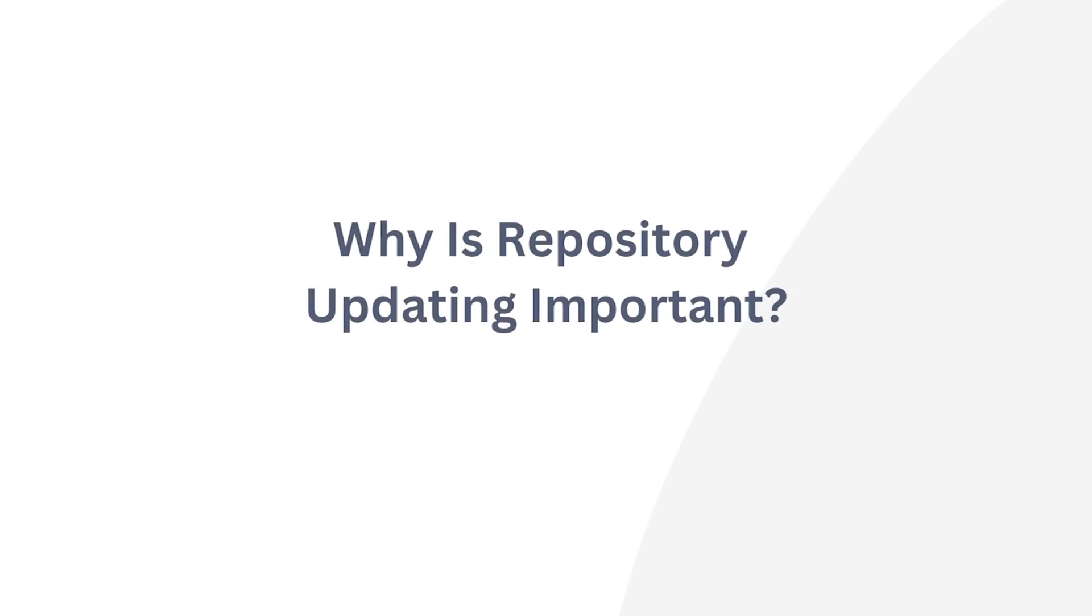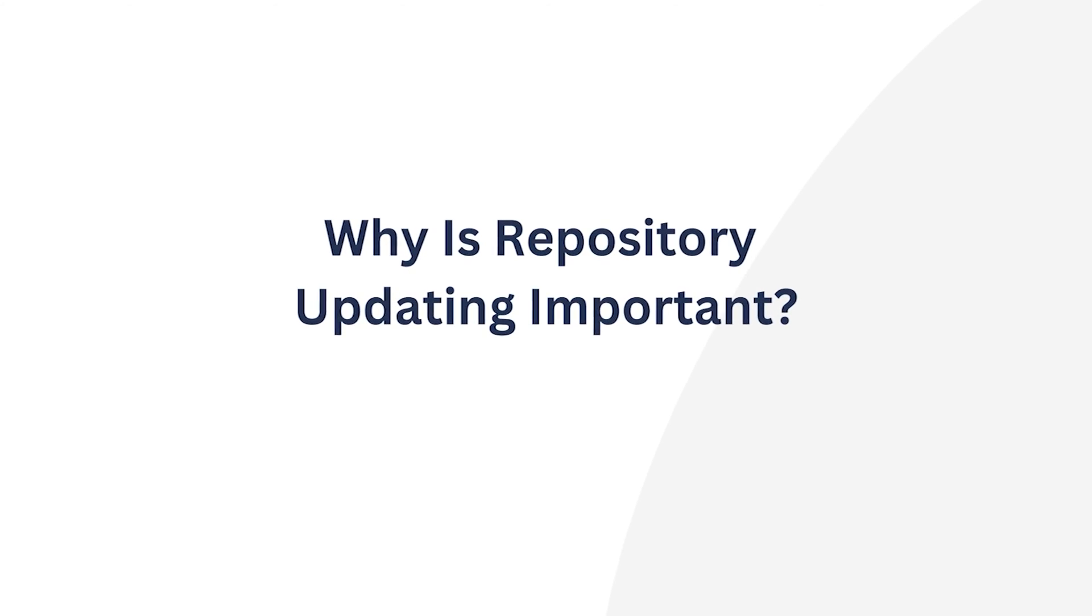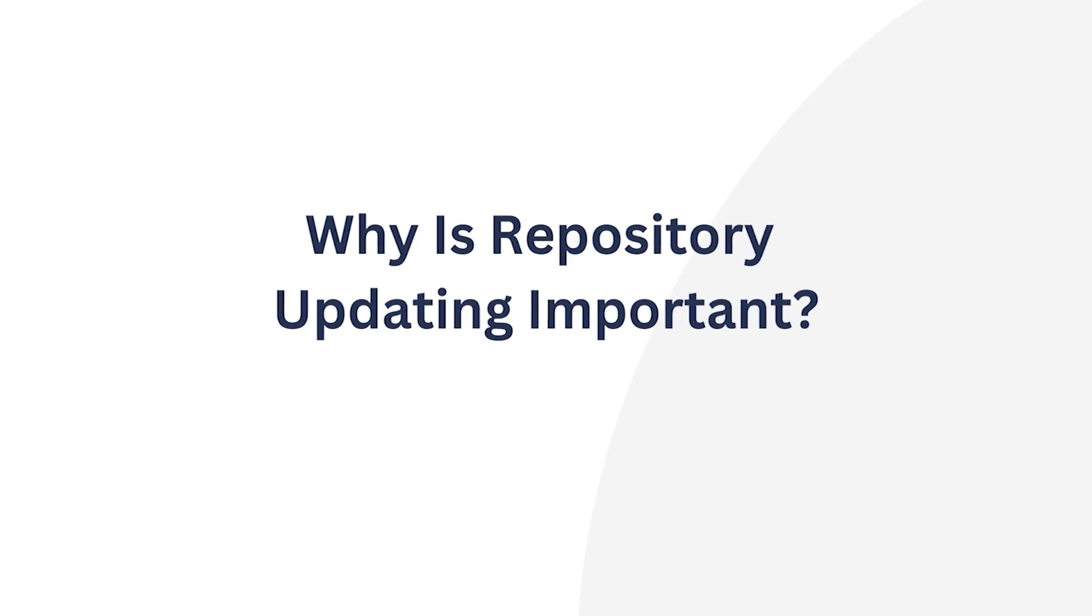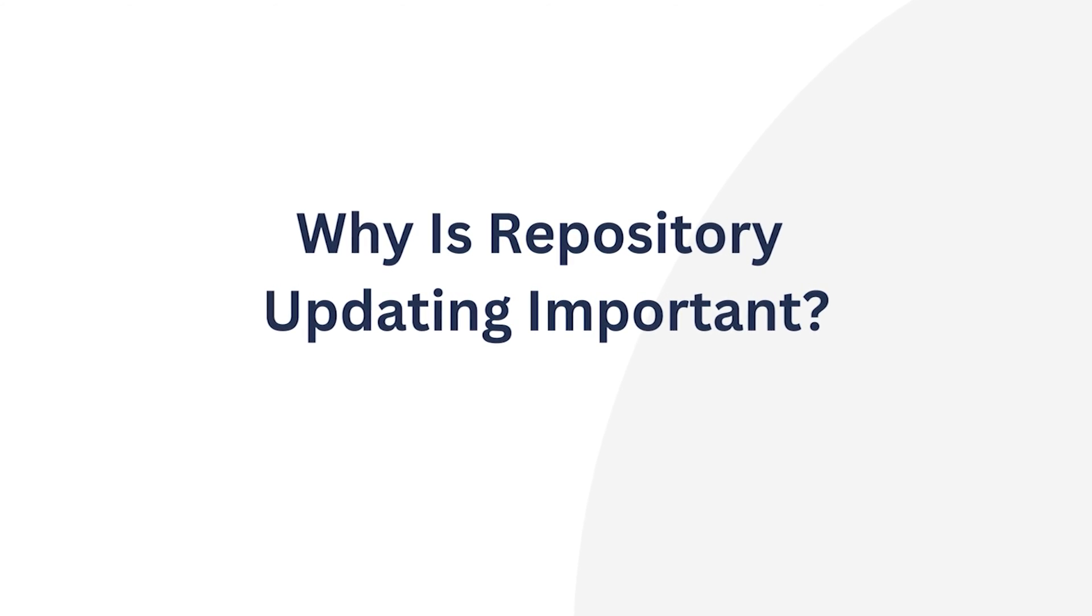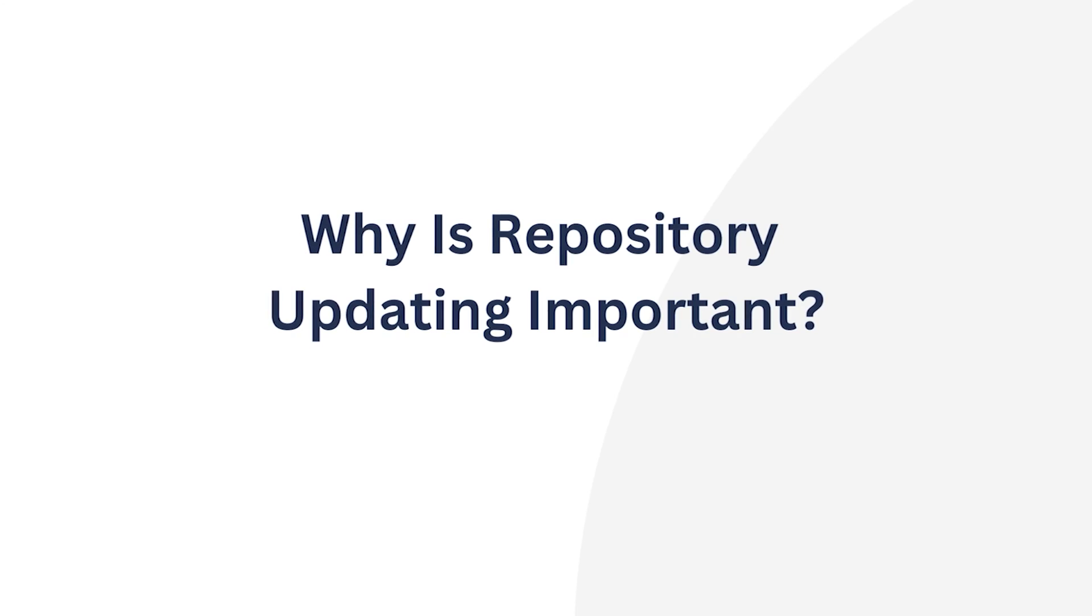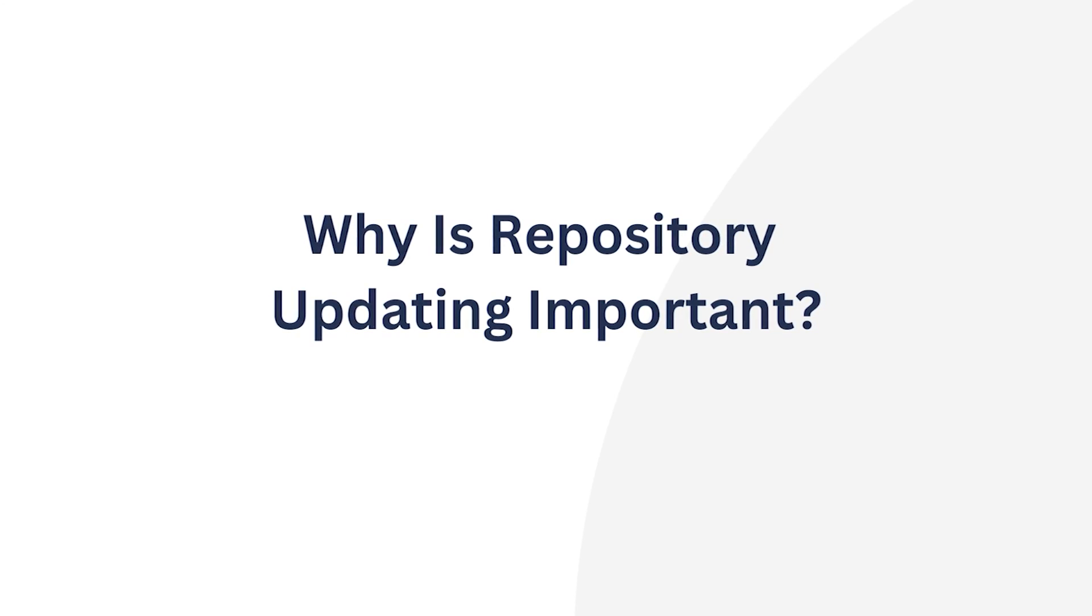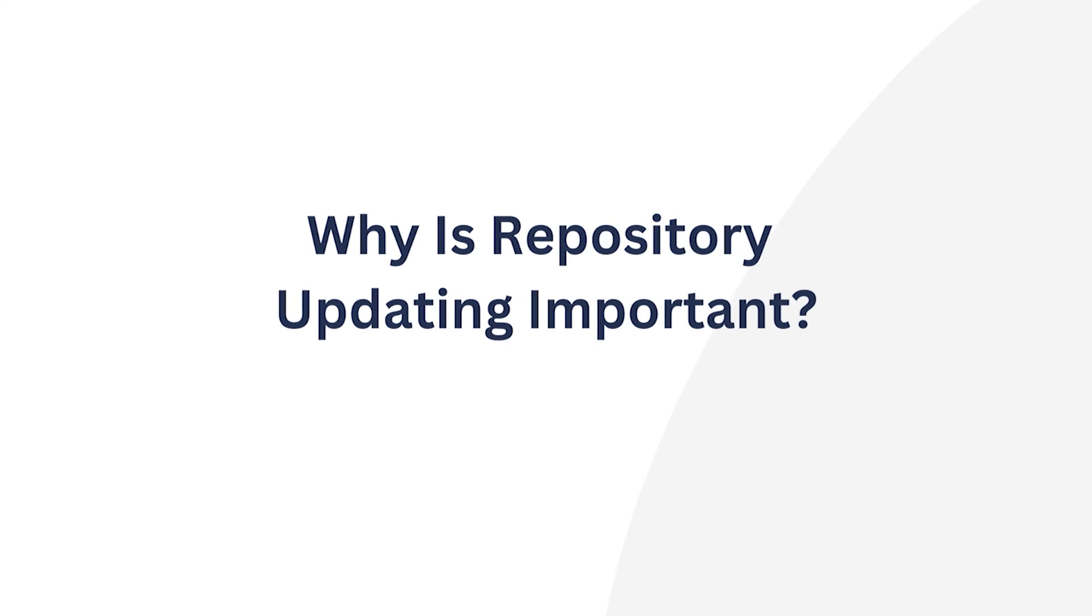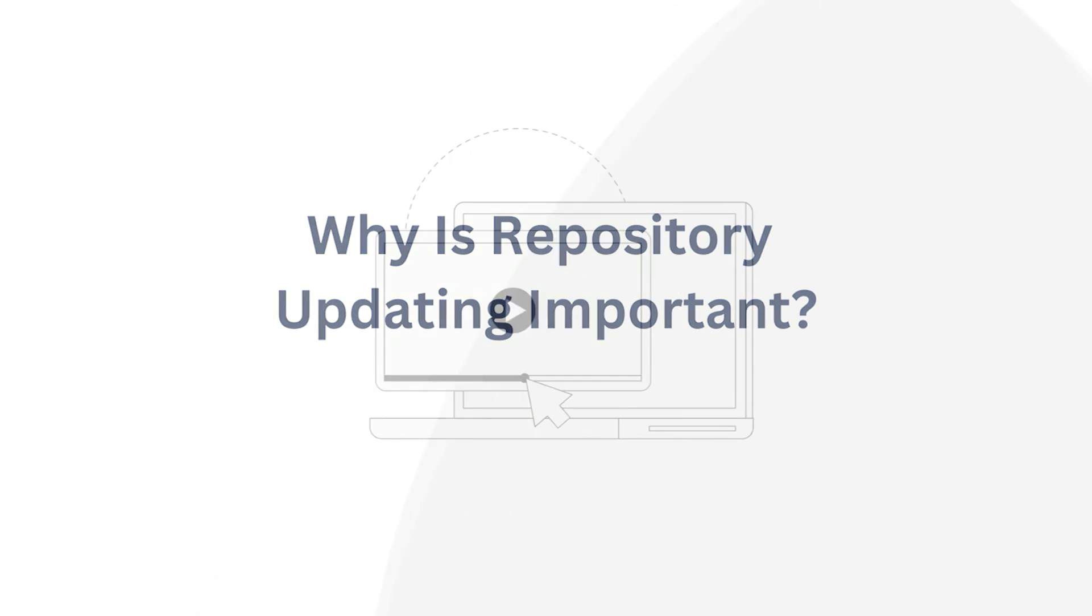Why is repository updating important? Because it gives access to the newest software releases, benefiting from enhanced features and bolstering security through upgrades, bug fixes, and ensuring system stability, all of which collectively enhance the software experience and system reliability. It's a must-have skill in your Linux toolkit.